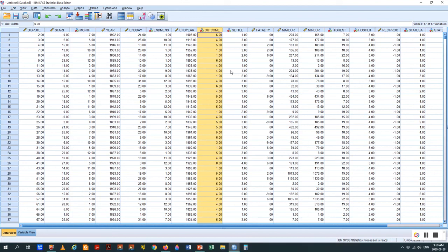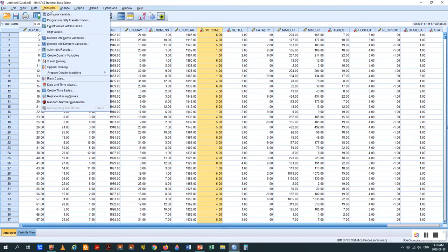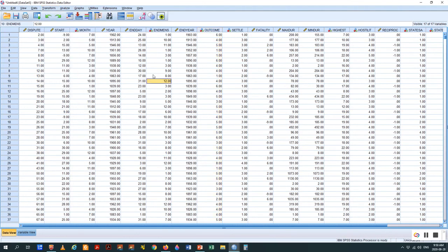A lot of data editing can be done in SPSS using Transform at the top — compute variable and recoding variables. I find it more versatile to do it in Excel, so I like to take the data out, modify it in Excel, do the calculations or transformations, and then bring it back in. But you can do it in SPSS as well.